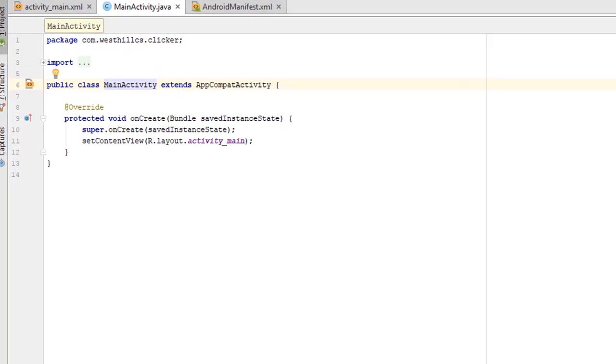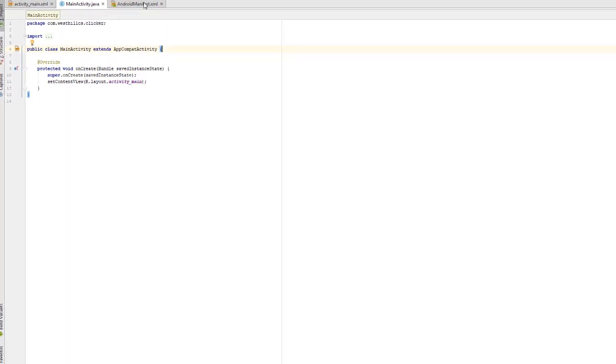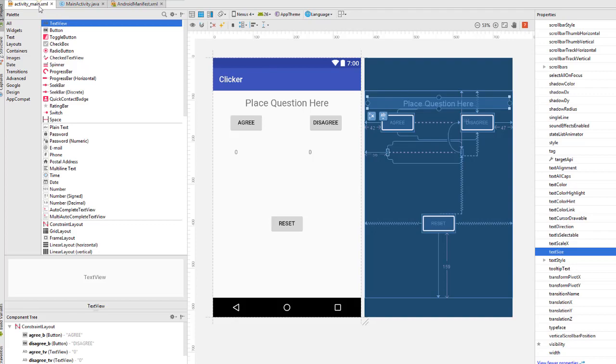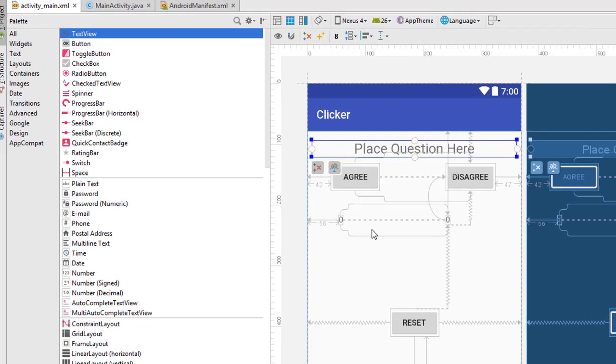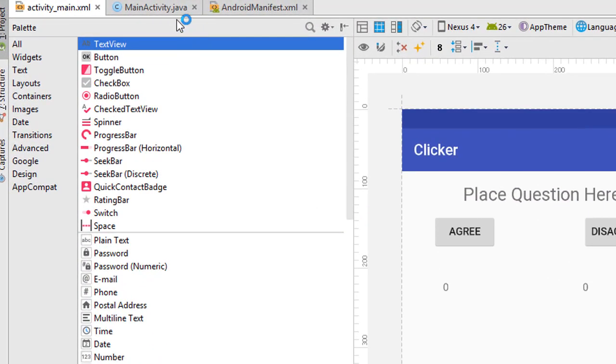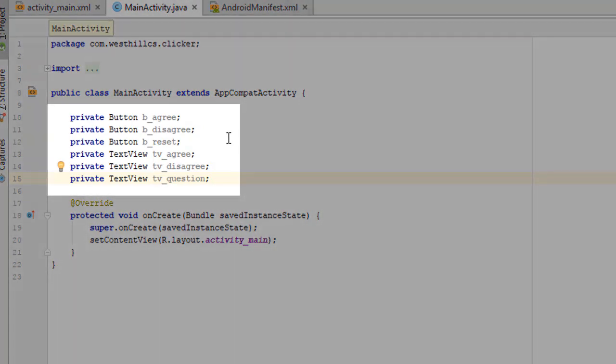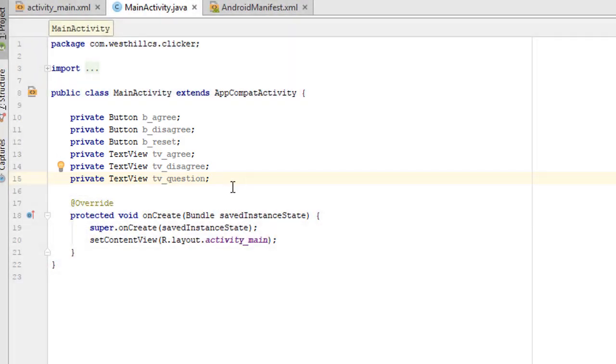Here we are in our main activity, and what we need to do first is create some variables that tie back to the components on our user interface, these components all over here. Let's just create some of those. Now I've created variables on the Java side for each of the components on the user interface side.